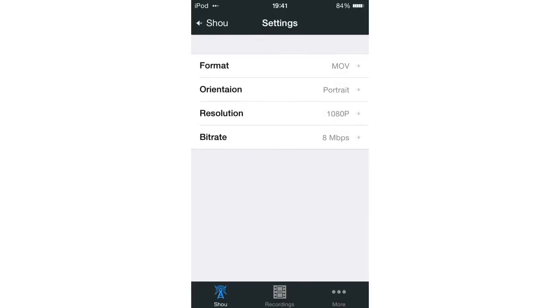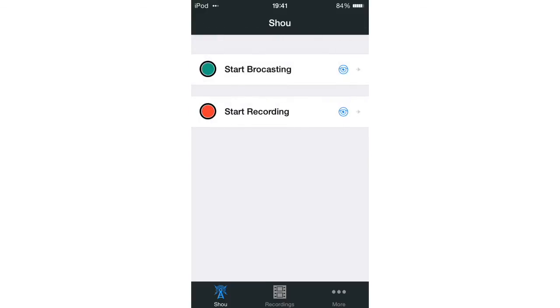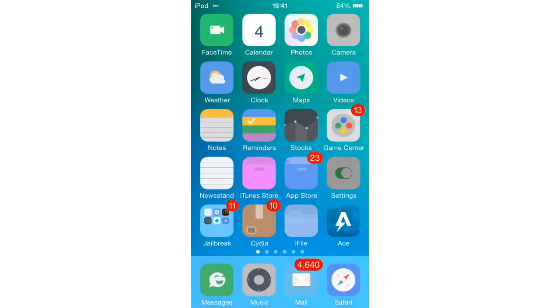And another thing, you will need assistive touch on to be able to record in games that require OpenGL ES because that's just the way this recorder works. So I'll show you how to turn that on quickly.